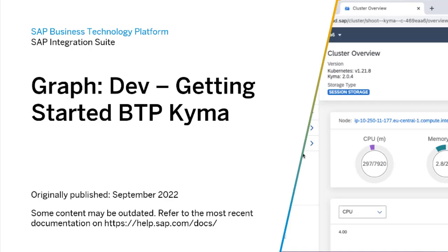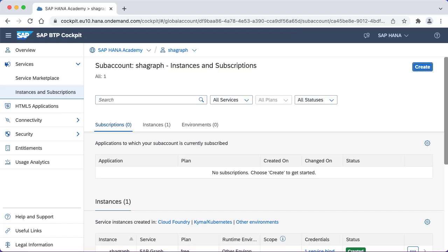Welcome to this series of hands-on tutorials from the SAP HANA Academy. I'm Philip Muggleston. In this series we're covering SAP Graph. In this video tutorial we're going to look at how we can get started to build client applications using the Business Technology Platform Kyma runtime.